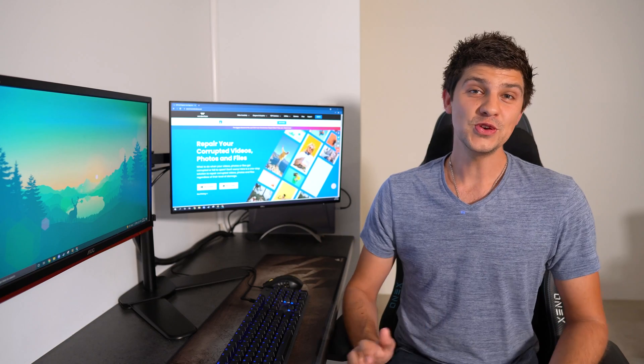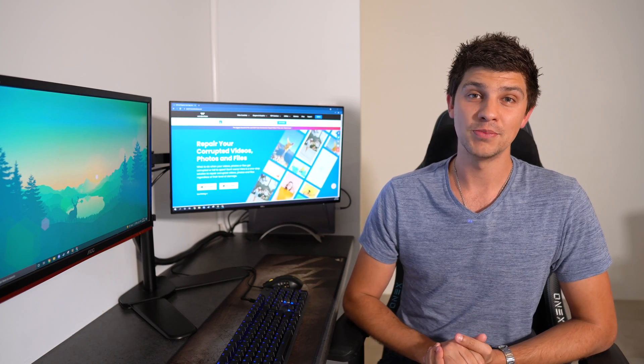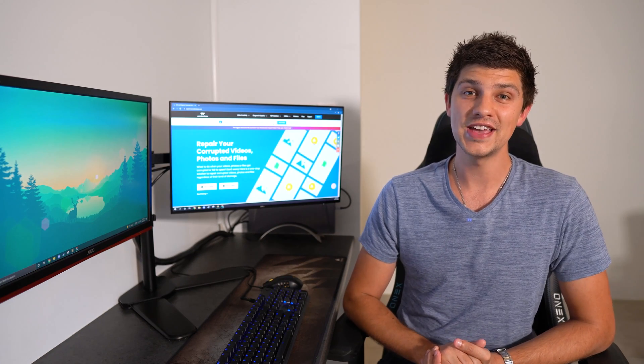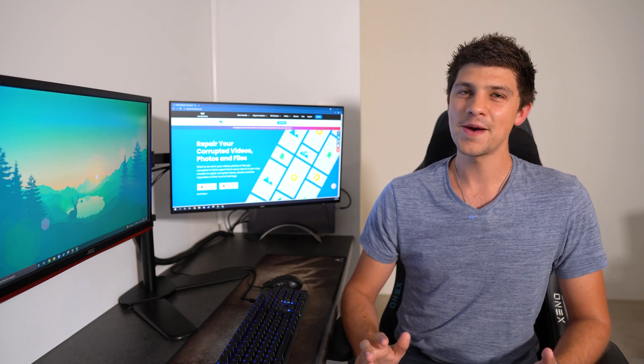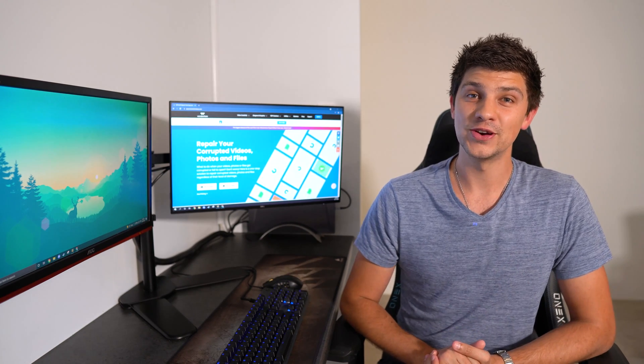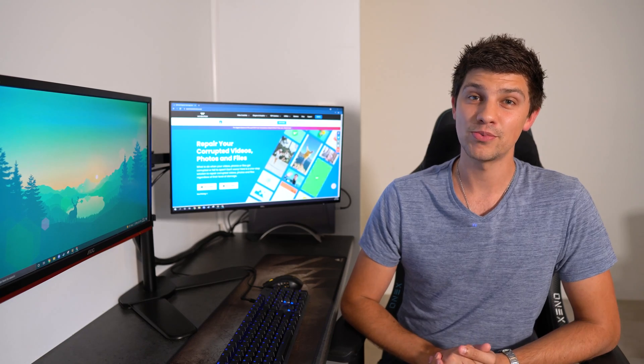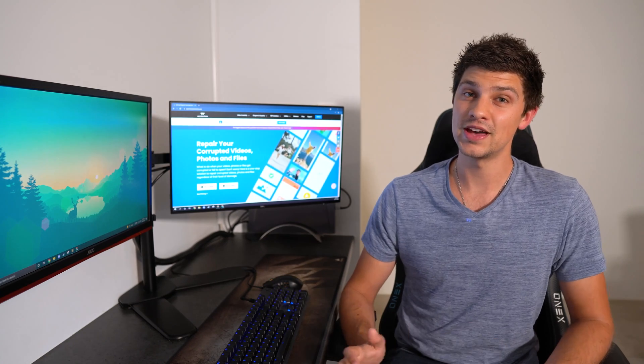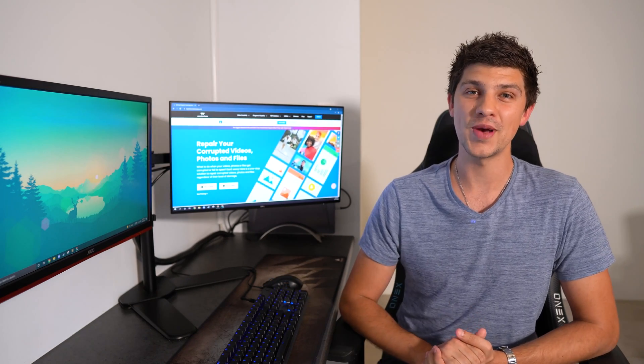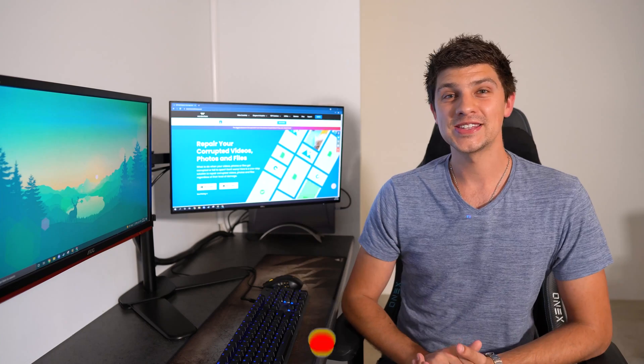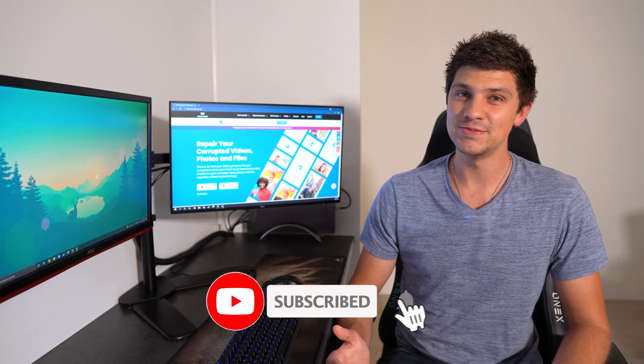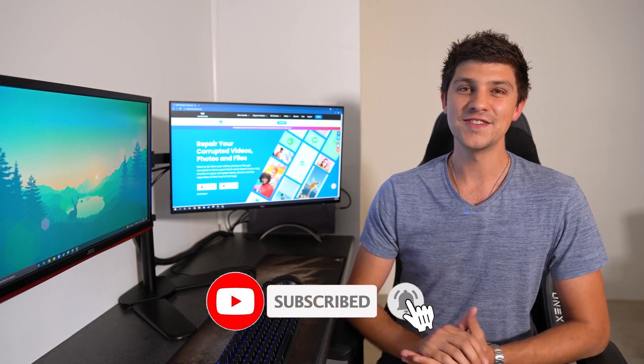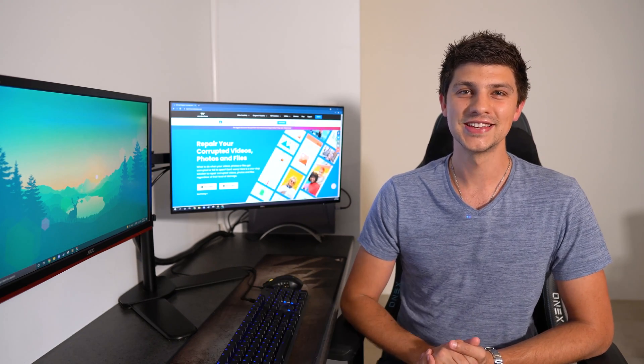There's a few different things that can cause photos to become corrupt during the editing process. So if this is happening to you, make sure you watch this video through to the end, as we'll be discussing a step-by-step process to repair the corrupted photos with Wondershare RepairIt. But first, make sure you hit that subscribe button down below to join the community and never miss out on any future updates.